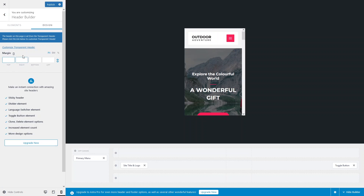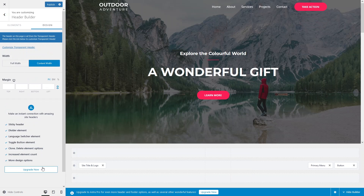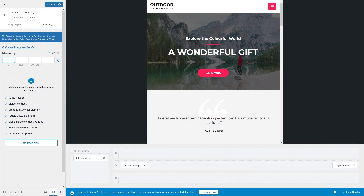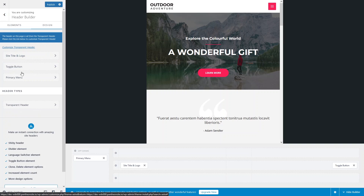Let's remove those values. To set values for a different screen, simply click on the corresponding screen icon. Now we're in the desktop version. If you want to set values for the tablet, click the tablet icon and add values for the tablet version of the website.